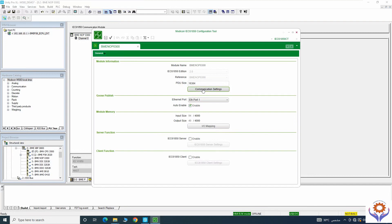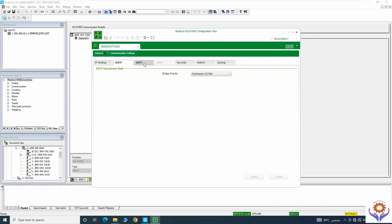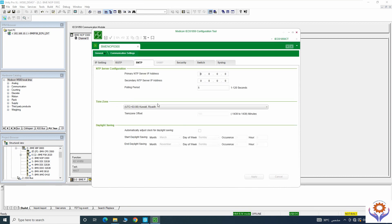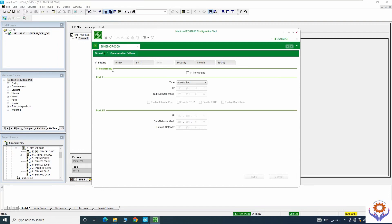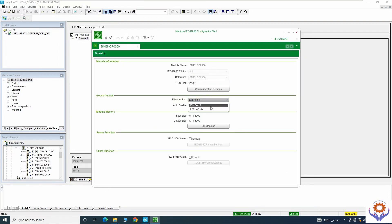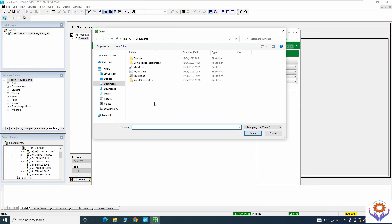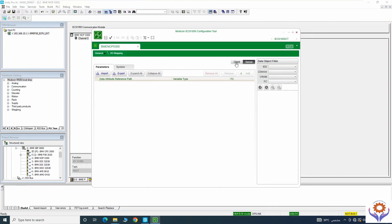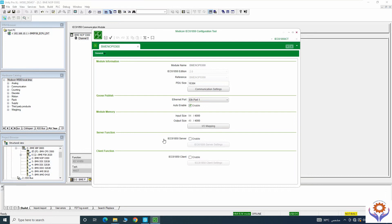If you go to module information you can see IP settings — this is the general one. You can configure RSTP, SMTP, security, switch, and everything. In the overview, the second tab is 'publish' and the third is 'IO mapping'. If you have IO mapping to add, you can do it directly here. You can also configure the server and client configuration, and see all the system data as default.